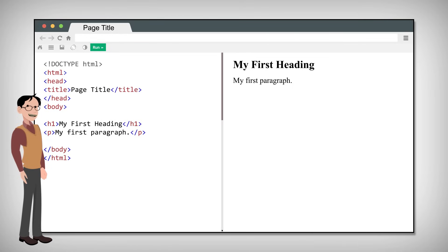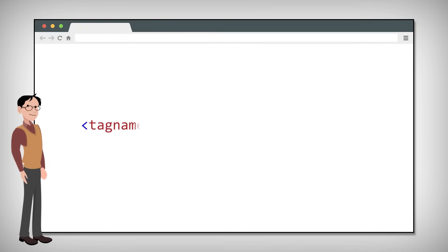With everything set in order, let's go into the explanation of how tags work.